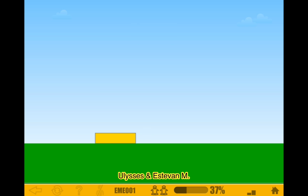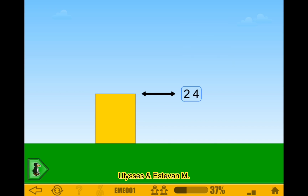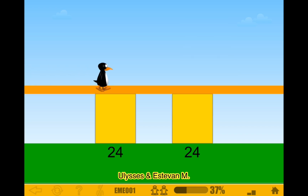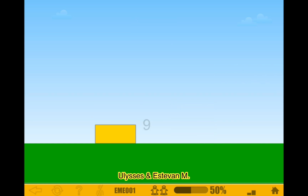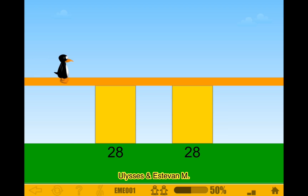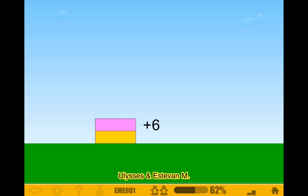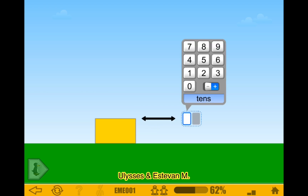Start. 5 times 4 is 20, plus 4 is 24. 9 times 3 is 27, plus 1 is 28. This kind of seems like a new update because I don't remember seeing this. Start. 2 times 3 is 6, 6 plus 6 equals 12.